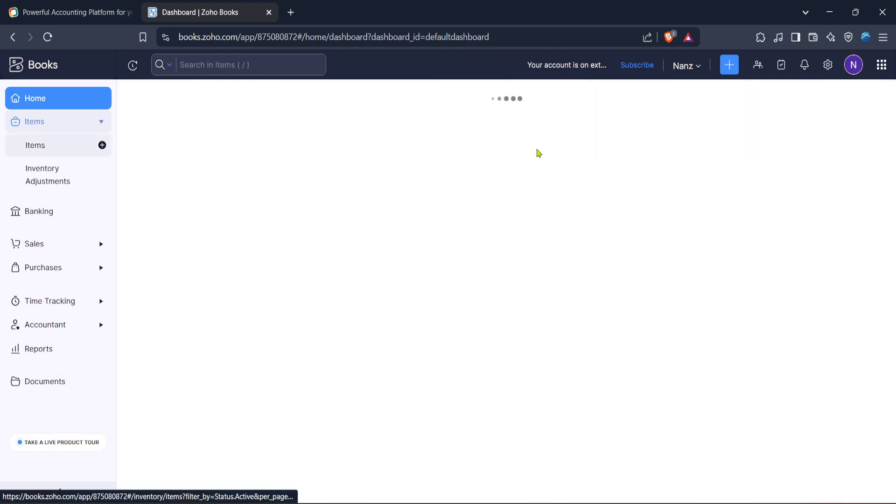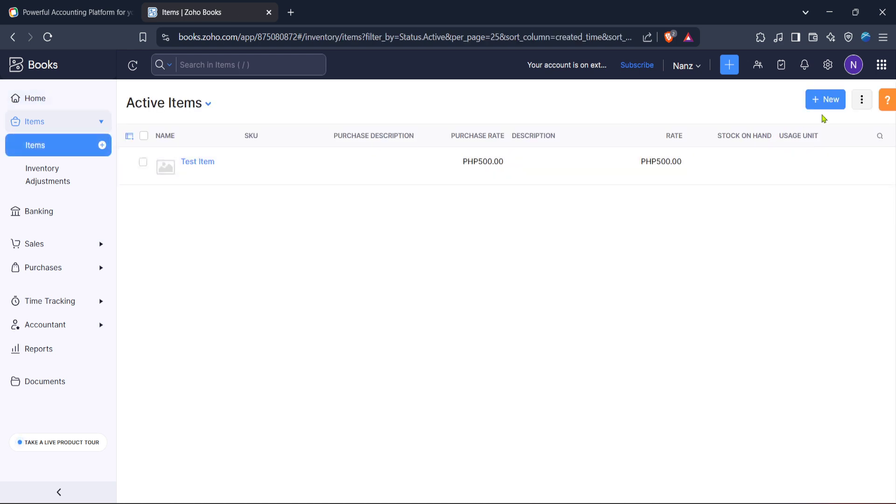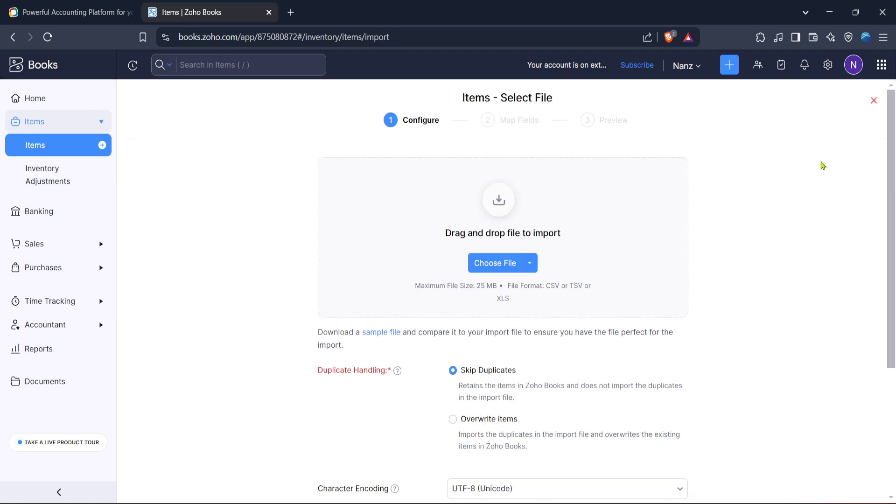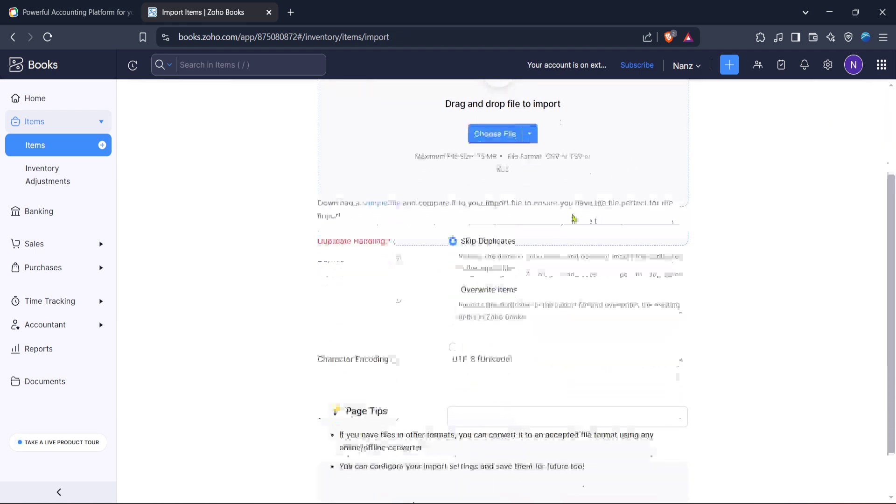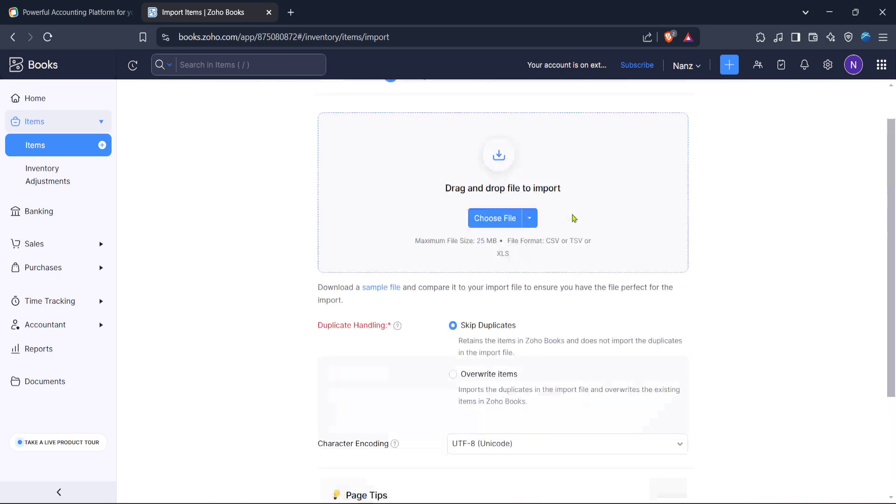When you're in the items section, look for the three dot icon, often referred to as the more options icon. Clicking on this will reveal a drop down menu. From this menu, select import items. This option is a powerful feature for those who need to upload multiple items at once, saving you significant time compared to entering each item individually.